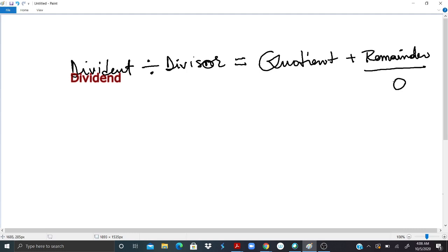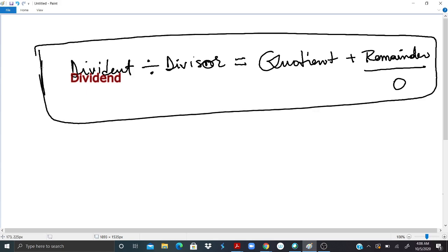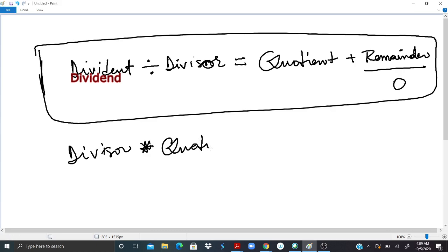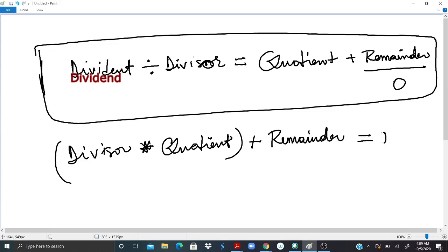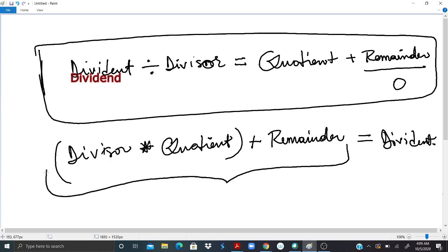If the remainder is equal to zero, you only have the quotient. To verify your result is correct, take the divisor multiplied by the quotient, then add the remainder — this should give you back your original dividend. If the left-hand side equals the original dividend, your result is good.